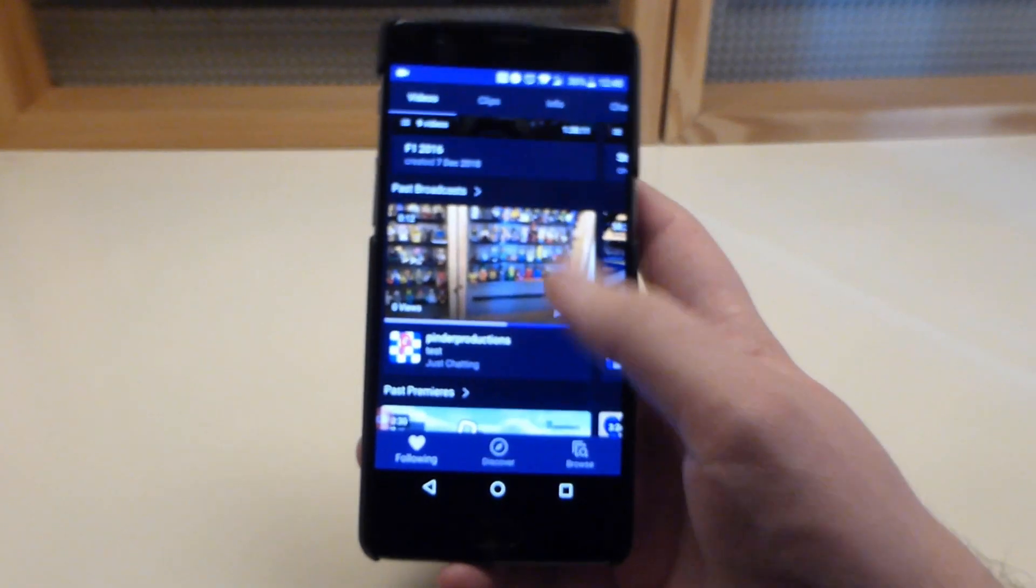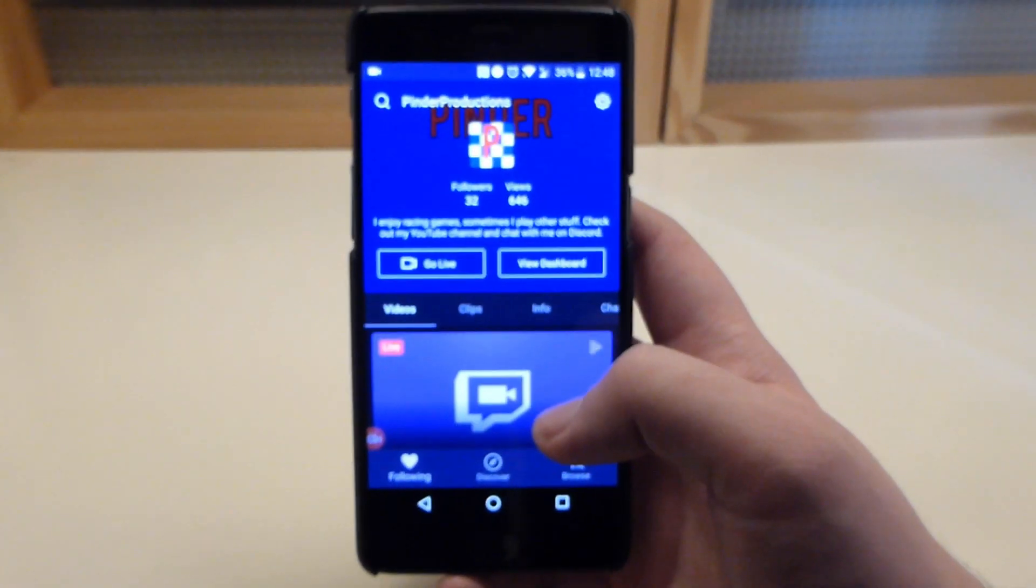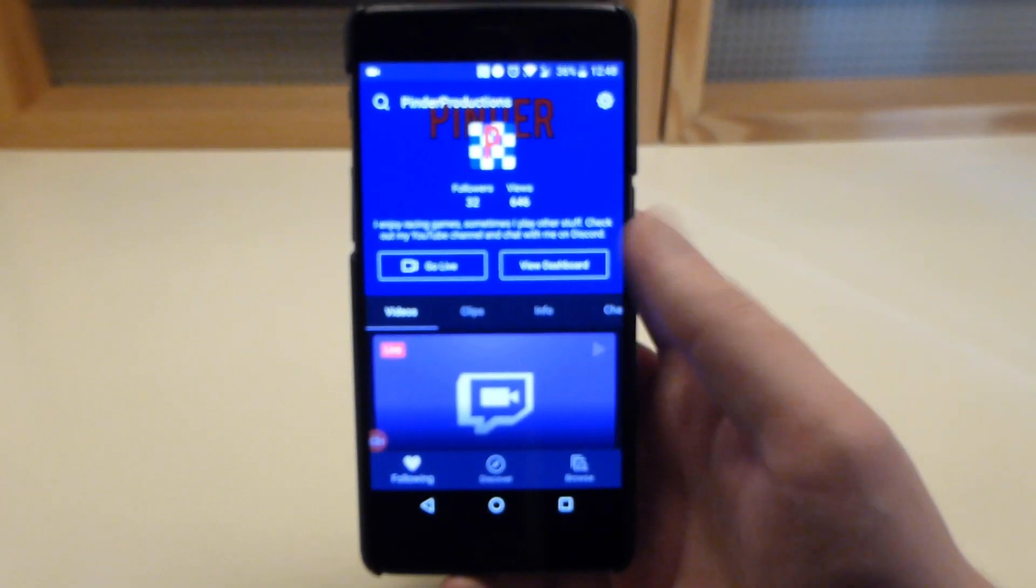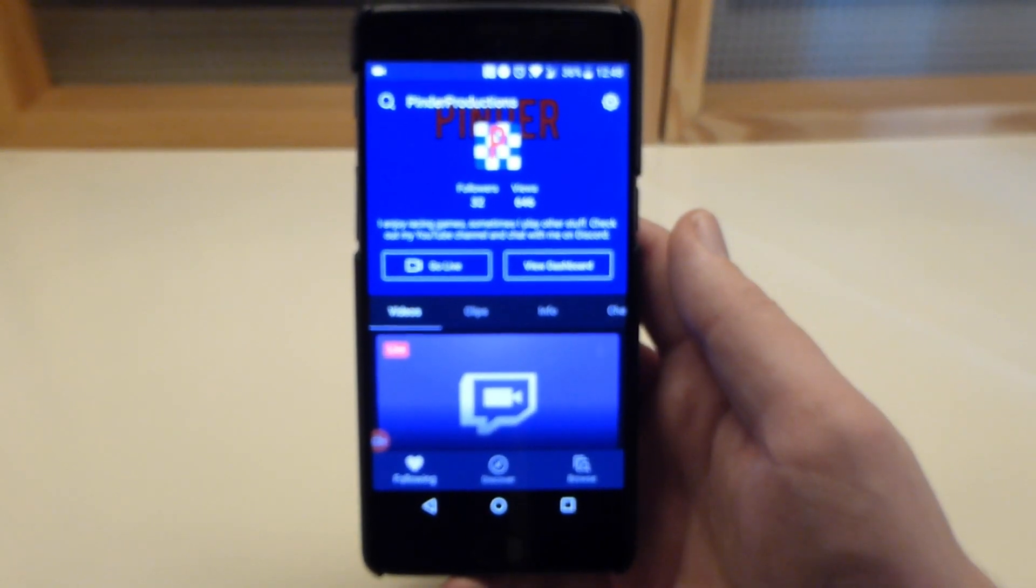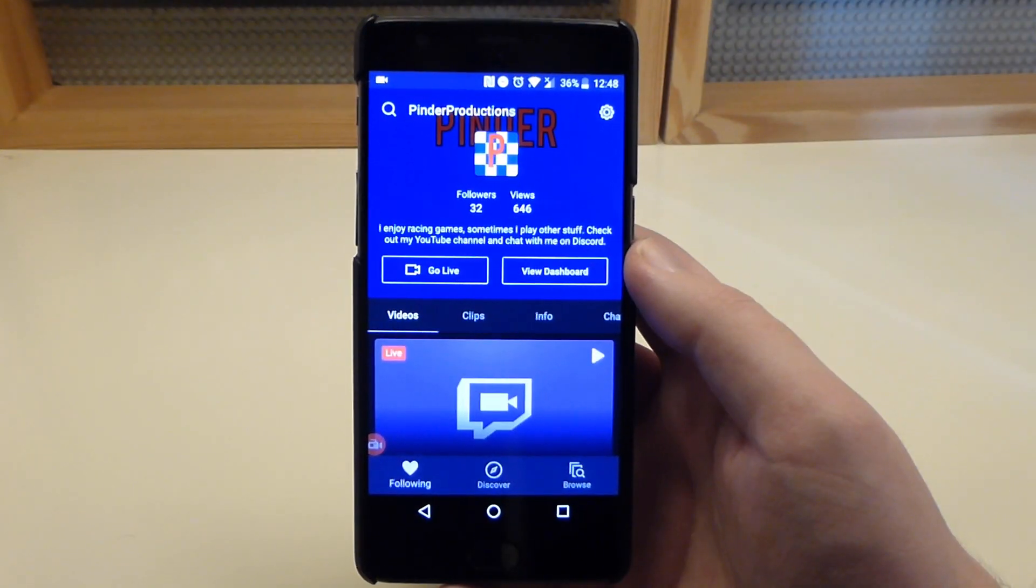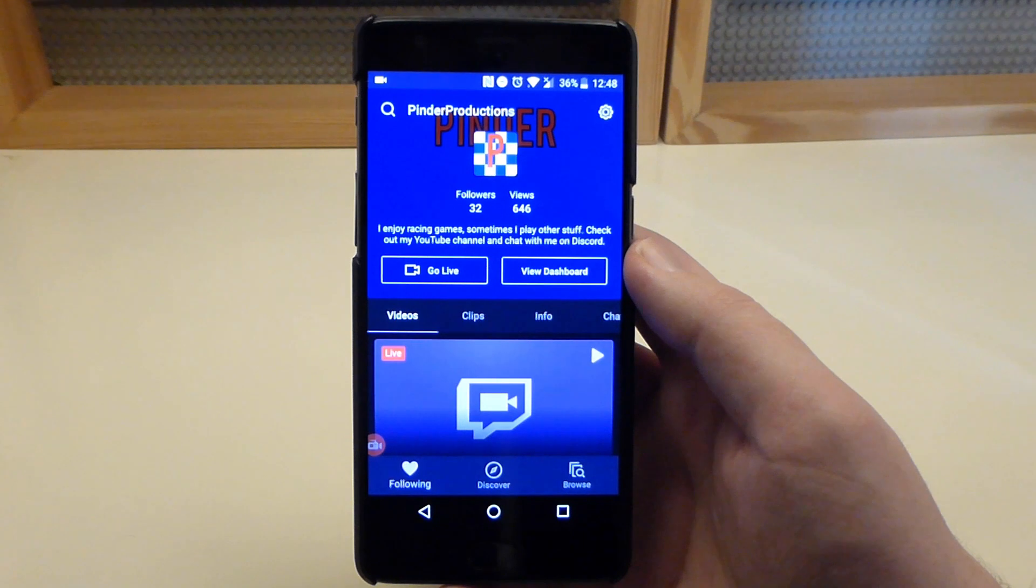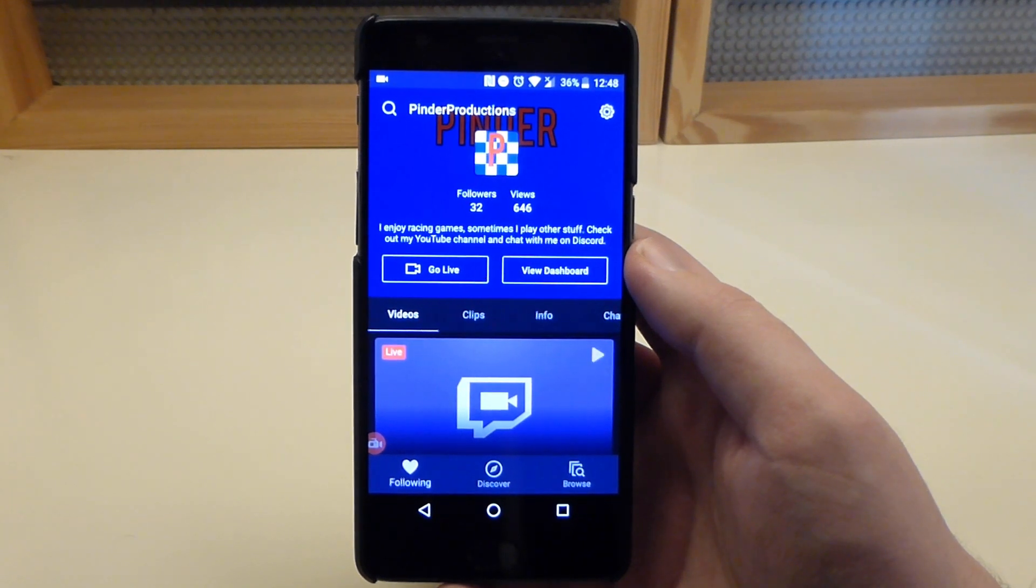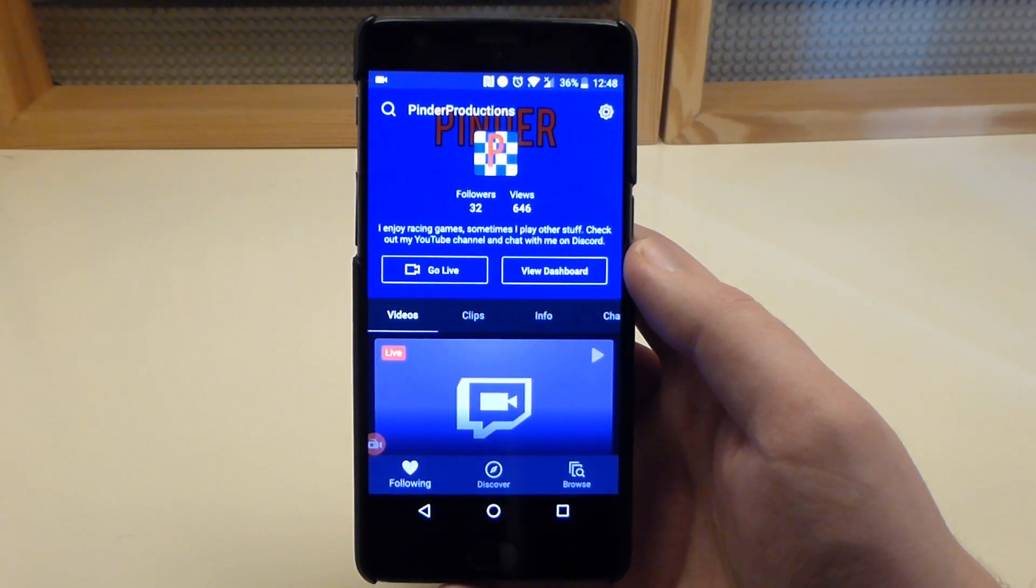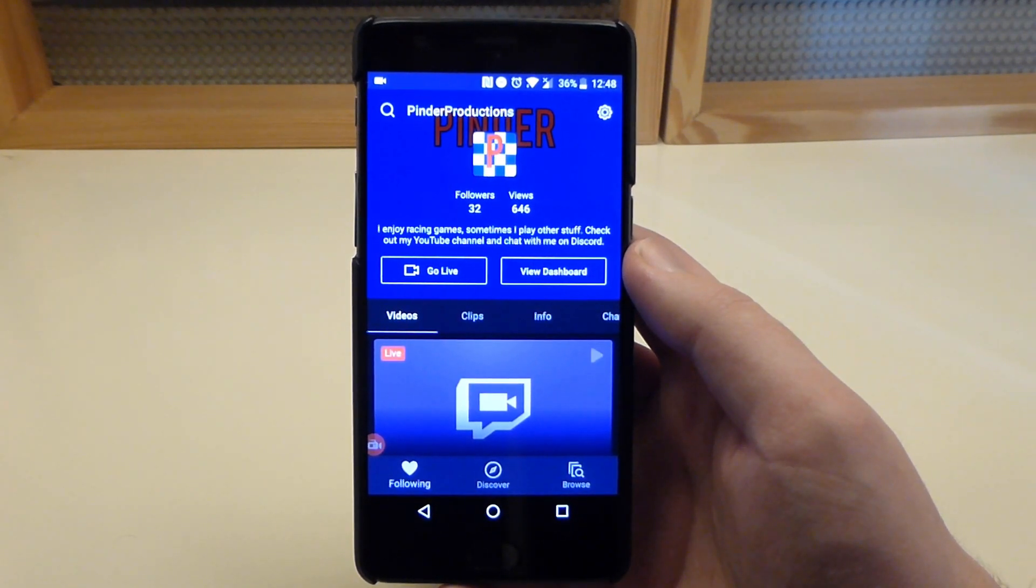So I do hope that this tutorial was useful for anyone who does want to stream from their phone. Now I just want to respond to a couple of the comments that I saw recurring in the last tutorial.